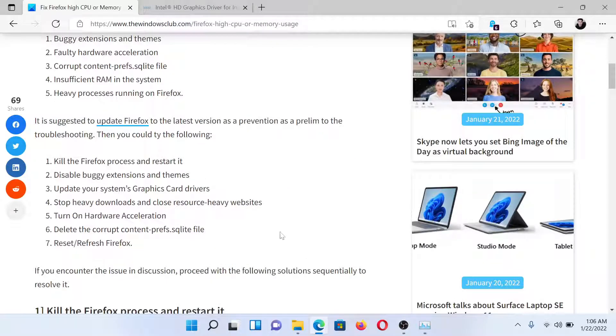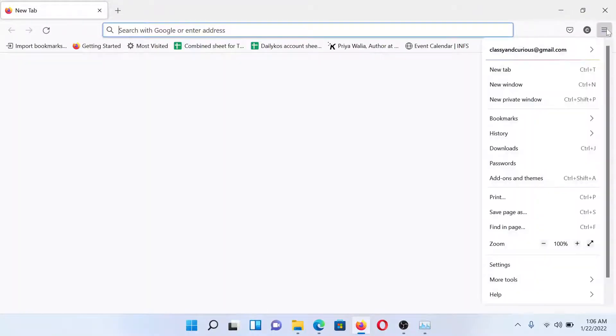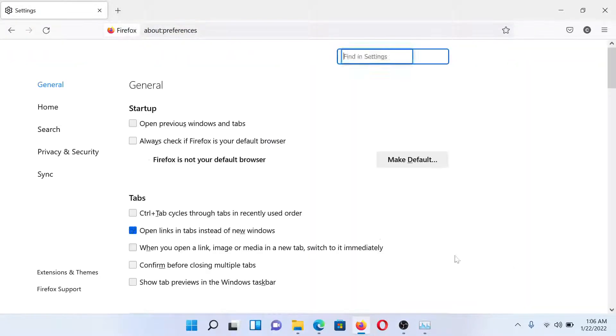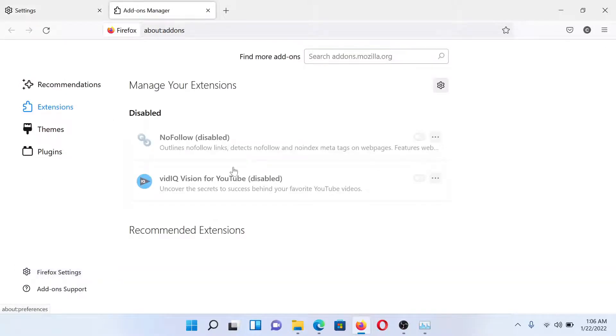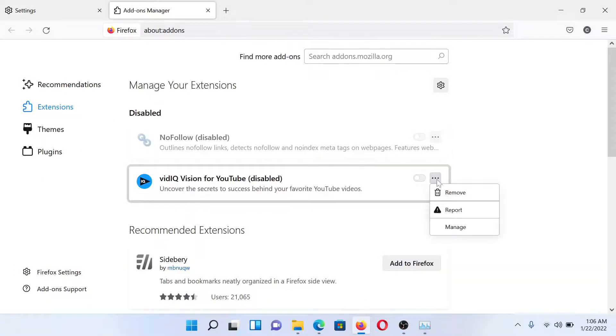The next solution would be to disable buggy extensions and themes. Open Firefox. Here you'll find this option at the top right corner which will open a menu. Then go to Settings. In the Settings window, go to Extensions and Themes.